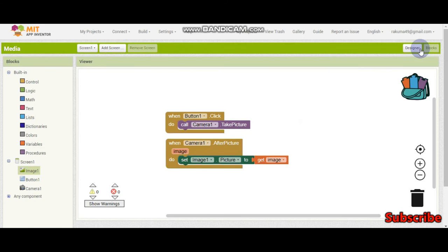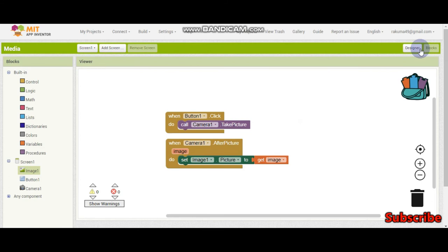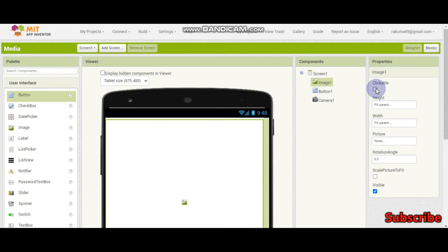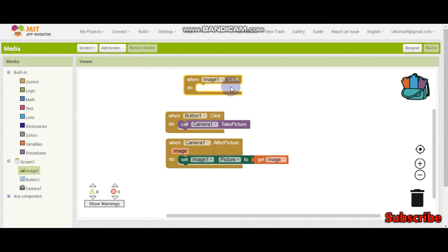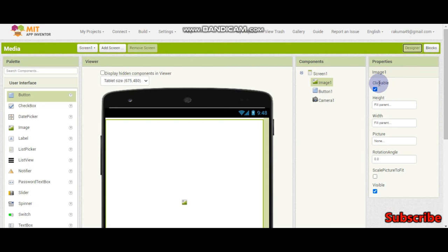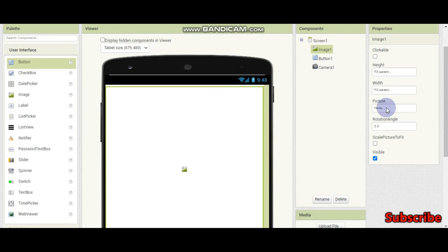So there are many properties in the image. If you make it clickable, you can do like when image1.click, you can do something. Instead of a button, you can put an image if you make it clickable. Then we know the height and the width. And this is to set the picture. We are setting the picture here.